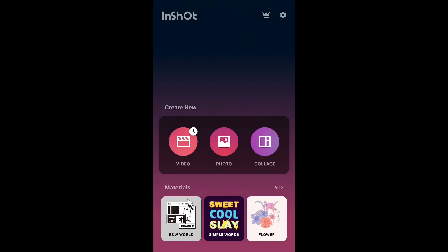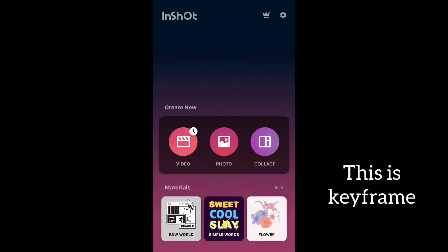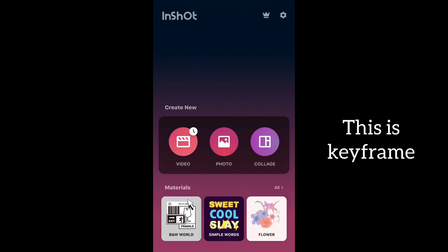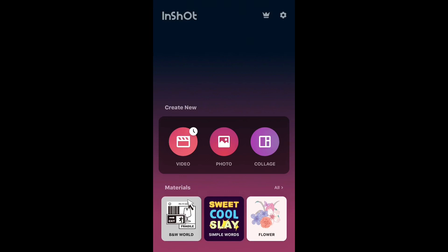Yeah, so today we are going to talk about the keyframe feature because most of you don't even know about it. Keyframe allows you to slowly slide your emojis, like your stickers or your text, anywhere on the screen. You can do it slowly or fast. So today I'm going to show you how you do that.